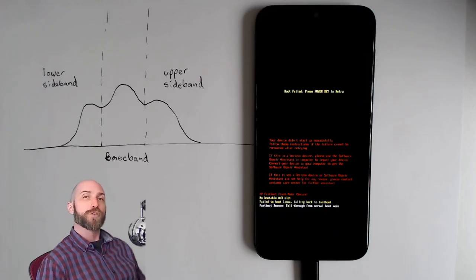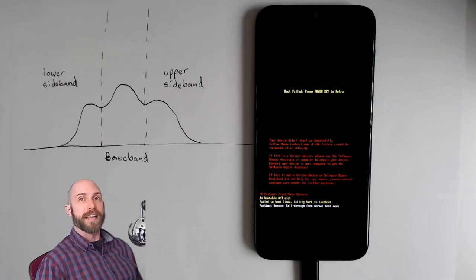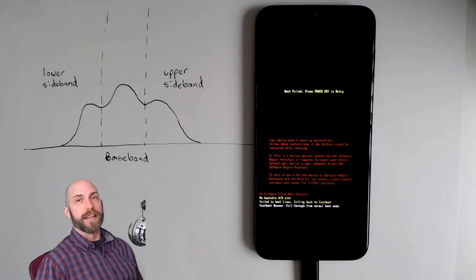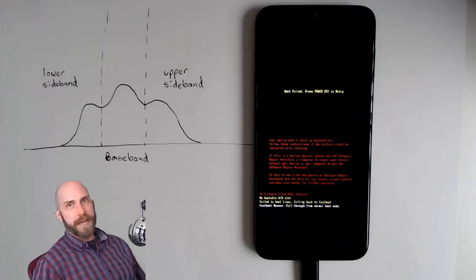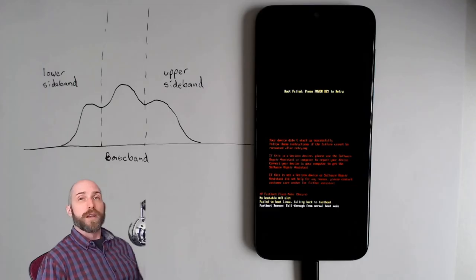When most people say that they've bricked their phone, what they're saying is that they corrupted the baseband.